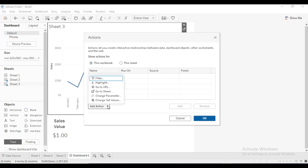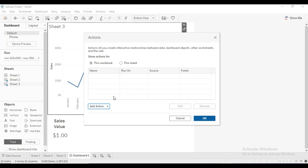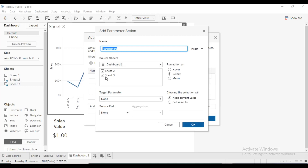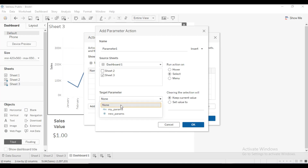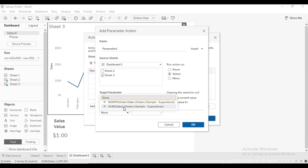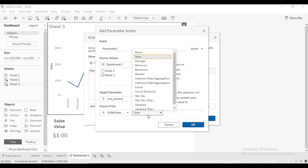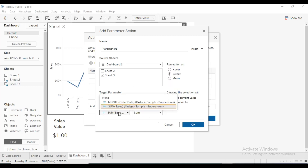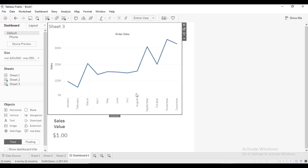Click 'Add Action'. There are different types of parameter actions you can use — highlight, go to URL, go to sheets. What you want to use is 'Change Parameter'. Then select the particular sheet you want to use as the source — Sheet 3 is the one with the chart. For the target parameter, select 'New Params', which is the one for the sales value. For the source field, use Sum of Sales, then click OK.